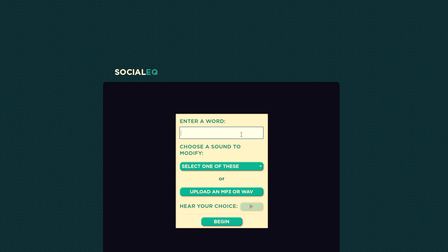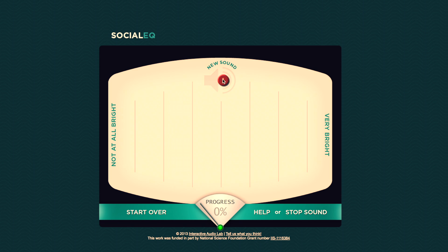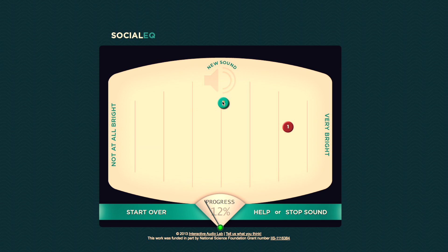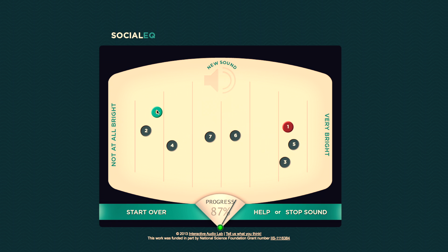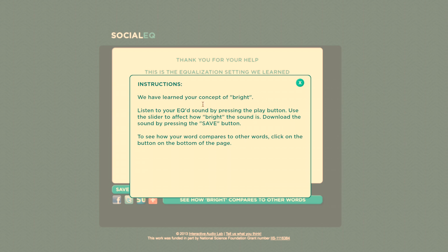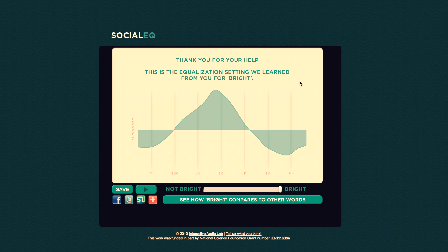With Social EQ, we say, what do you want? And you say, I want to make the sound brighter. It gives you an EQ effect and says, what do you think of that? You move it to the right if you think it's brighter, and you move it to the left if you think it's less bright. And it gives you another one. After seven or eight questions, it goes, I think I know what you mean, and it hands you an equalization. If you like it, you're done. If you don't like it, you can keep teaching it — without ever having to understand the underlying signal processing.